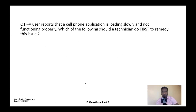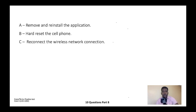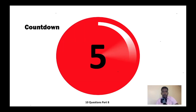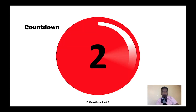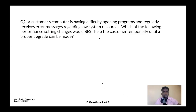Question one: A user reports that a cell phone application is loading slowly and not functioning properly. Which of the following should a technician do first to remedy this issue? A) Remove an installed application, B) Hard reset the cell phone, C) Reconnect the wireless network connection, or D) Close all running applications. The correct answer is D — close all running applications.